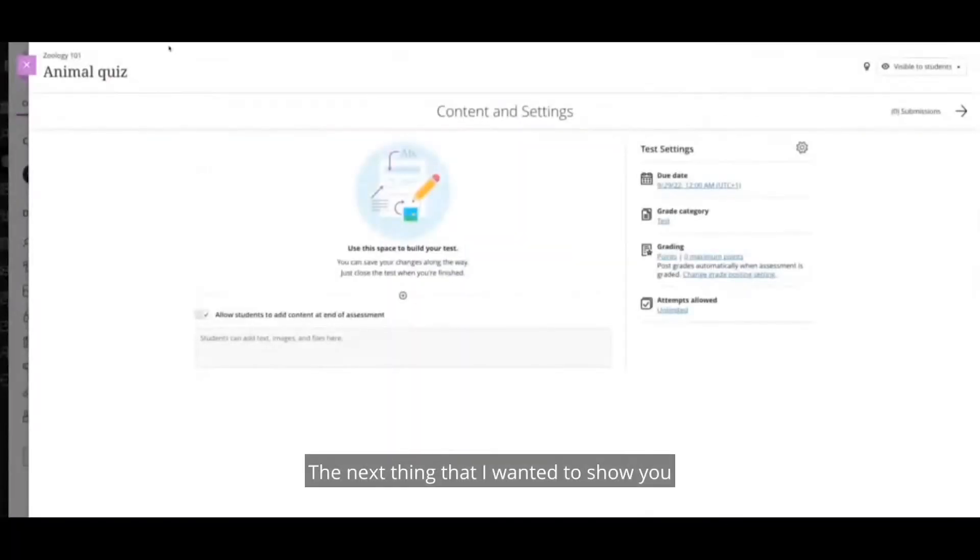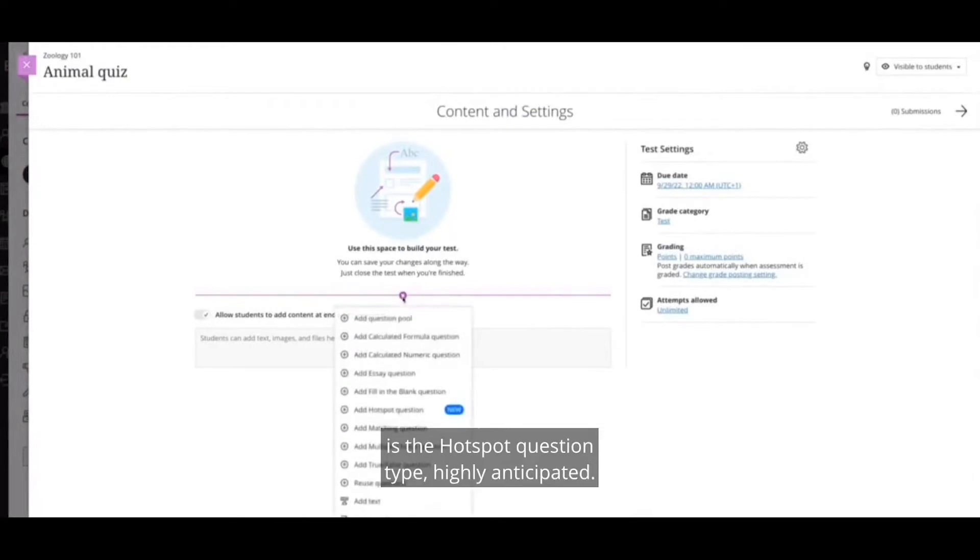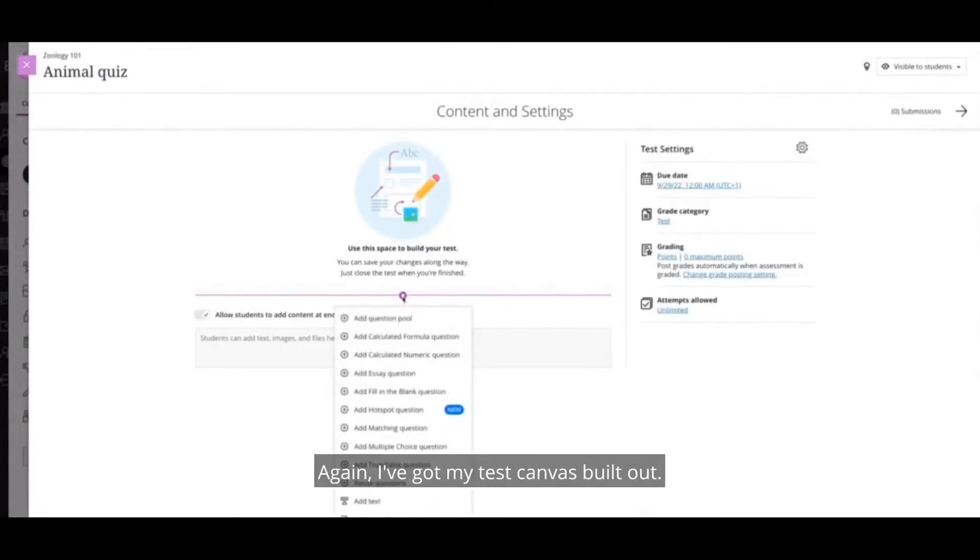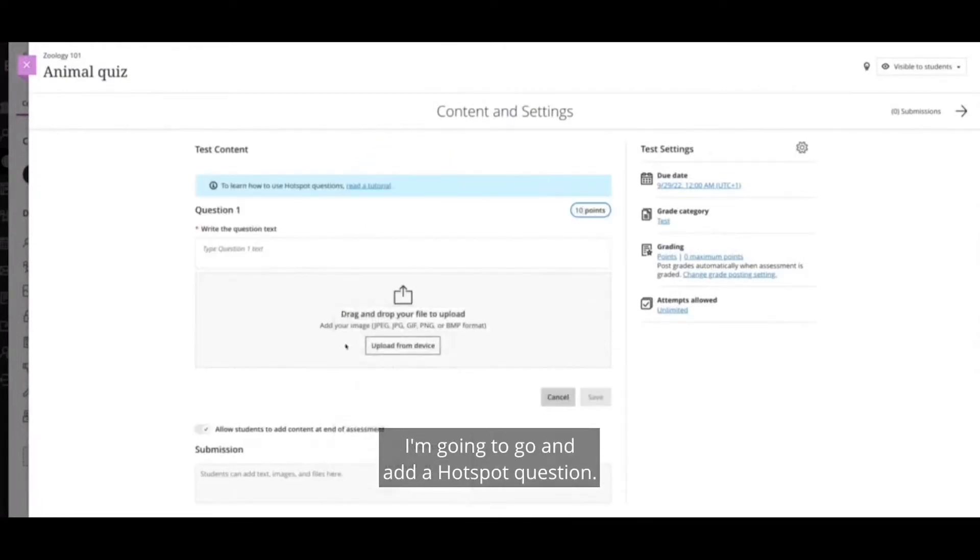The next thing that I wanted to show you is the hotspot question type, highly anticipated. Again, I've got my test canvas built out. I'm going to go and add a hotspot question.